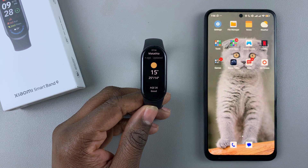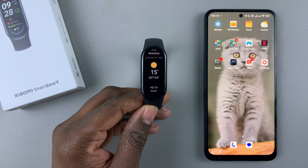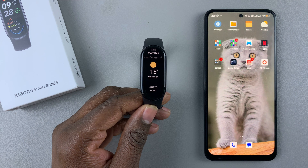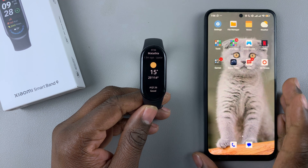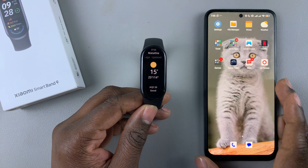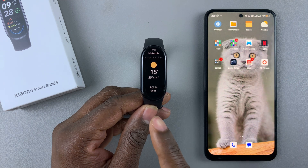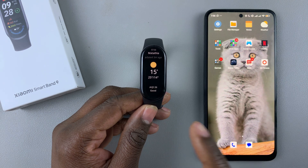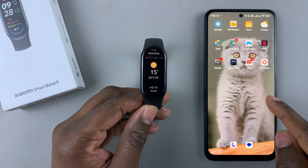To enable this feature, you have to use the Mi Fitness app. Grab the device that is paired to your Smartband 9 and launch the Mi Fitness app.